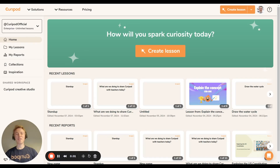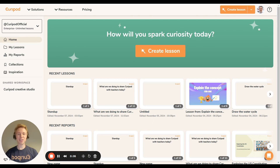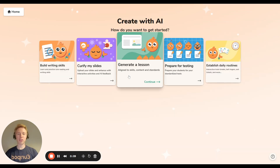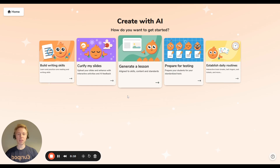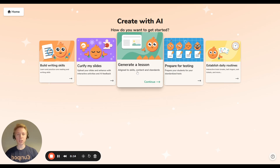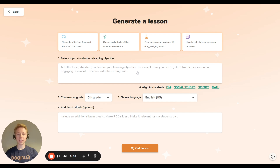Hello, my name is Erik and I'm one of the founders of Curipod. Today I wanted to show you how to quickly get started. You can start by clicking 'Create Lessons' to build your lesson in Curipod, and here you get some choices. I recommend, if you're new, starting with 'Generate a Lesson.'